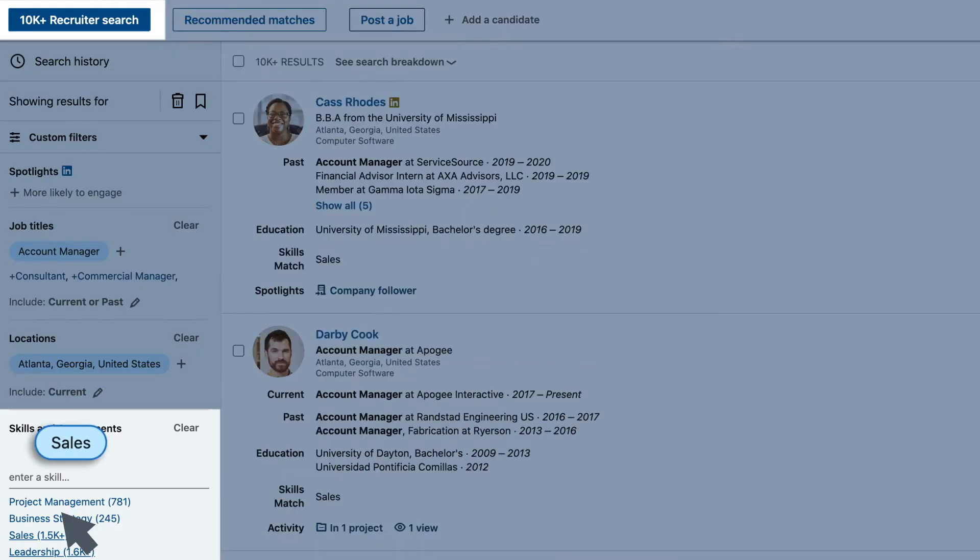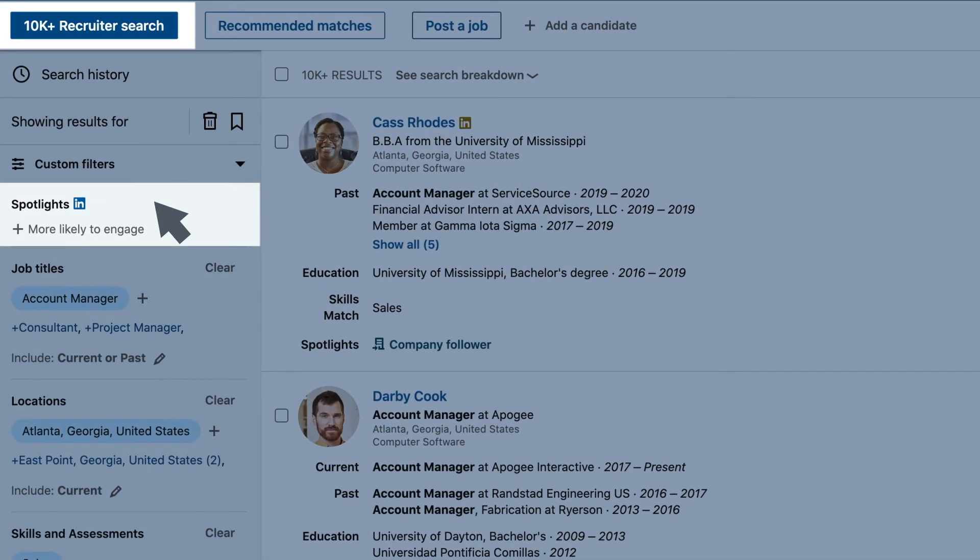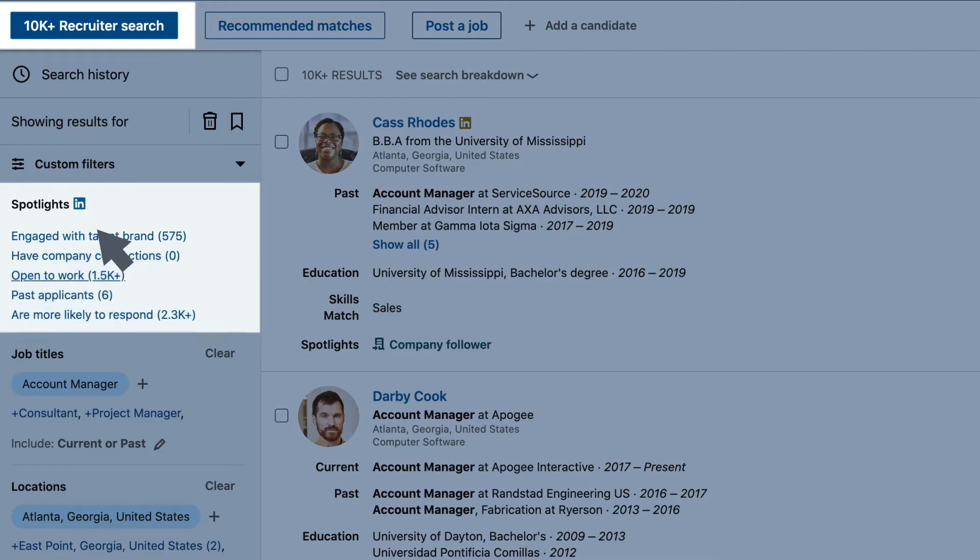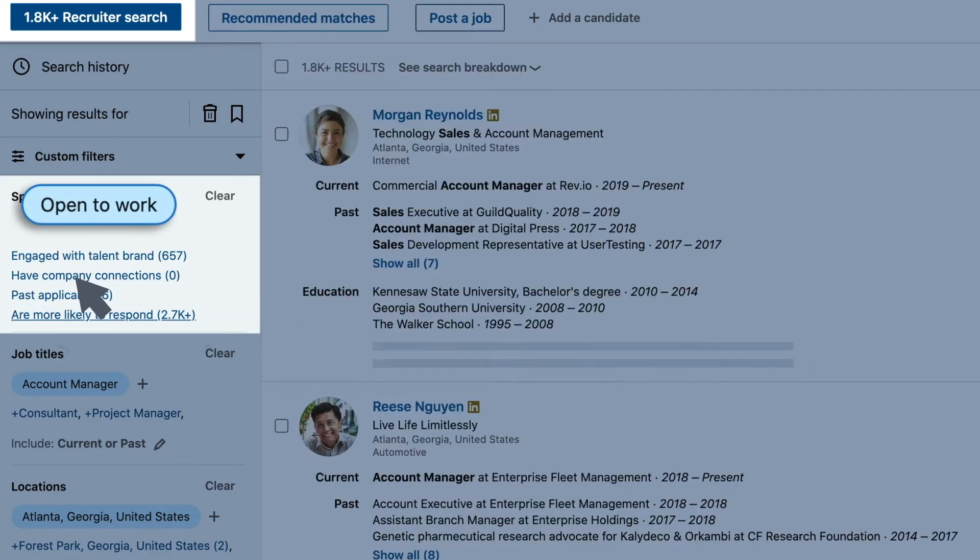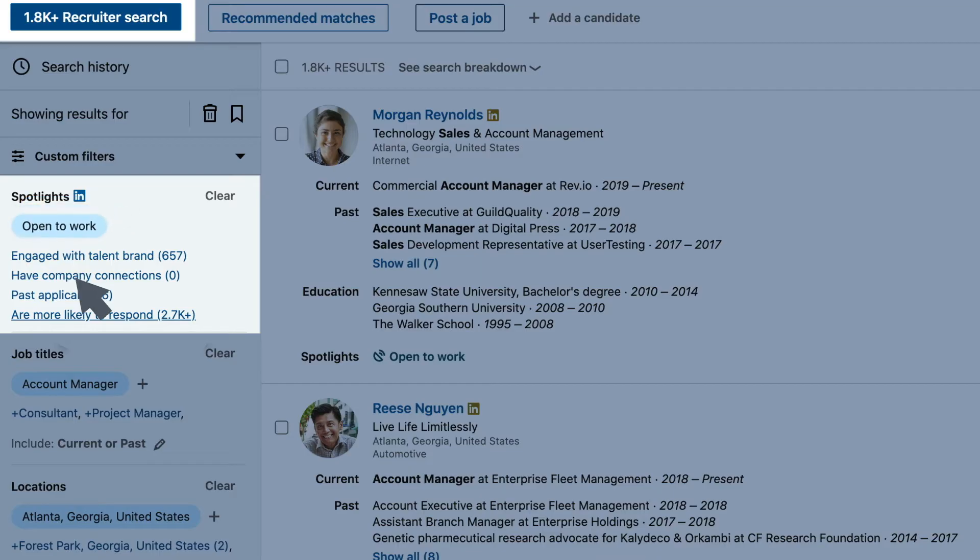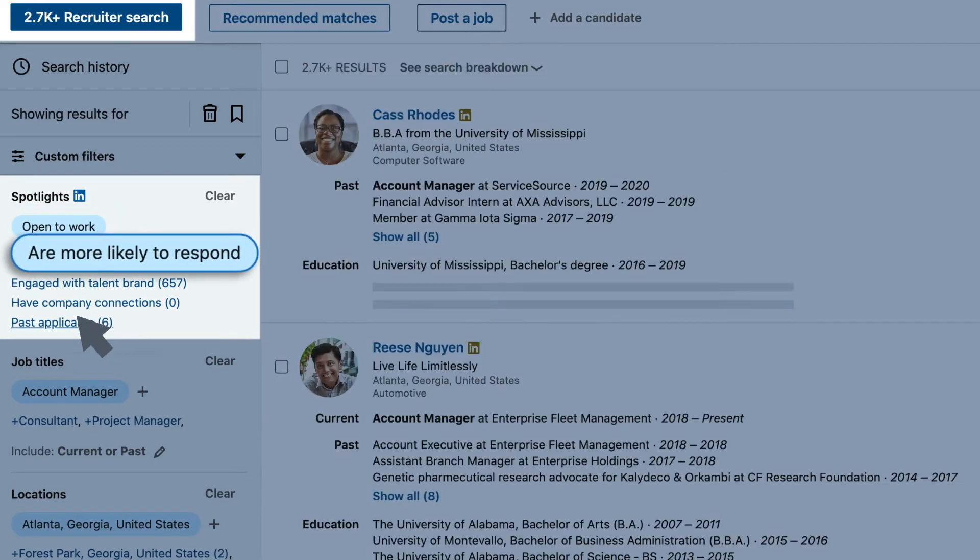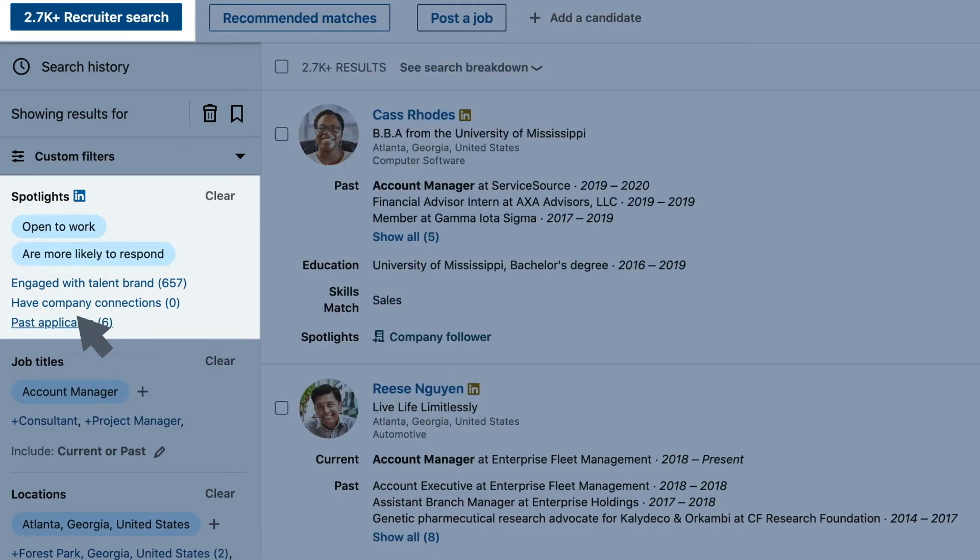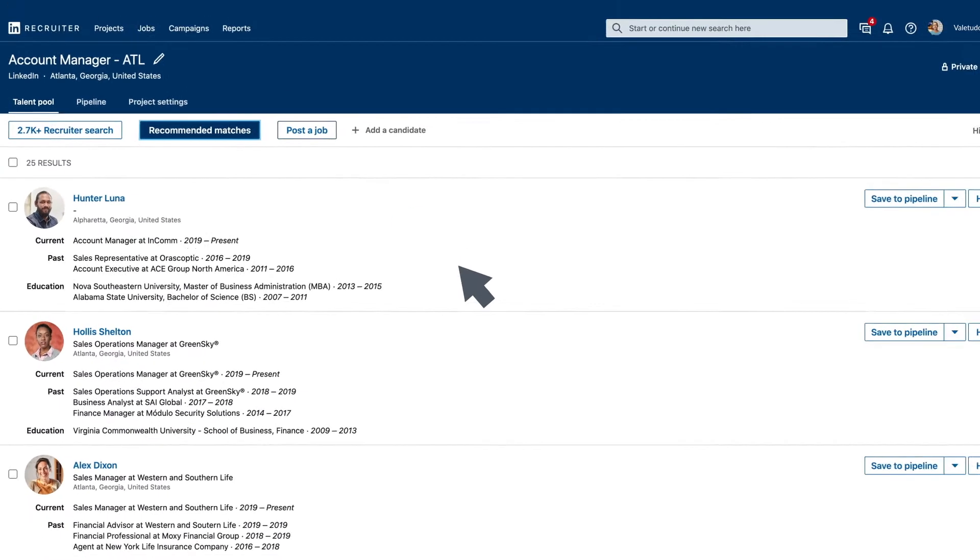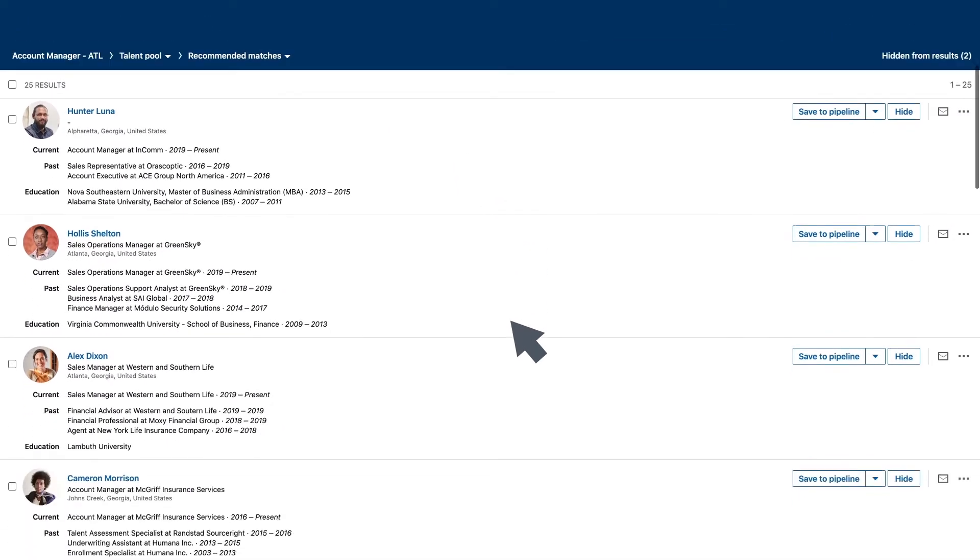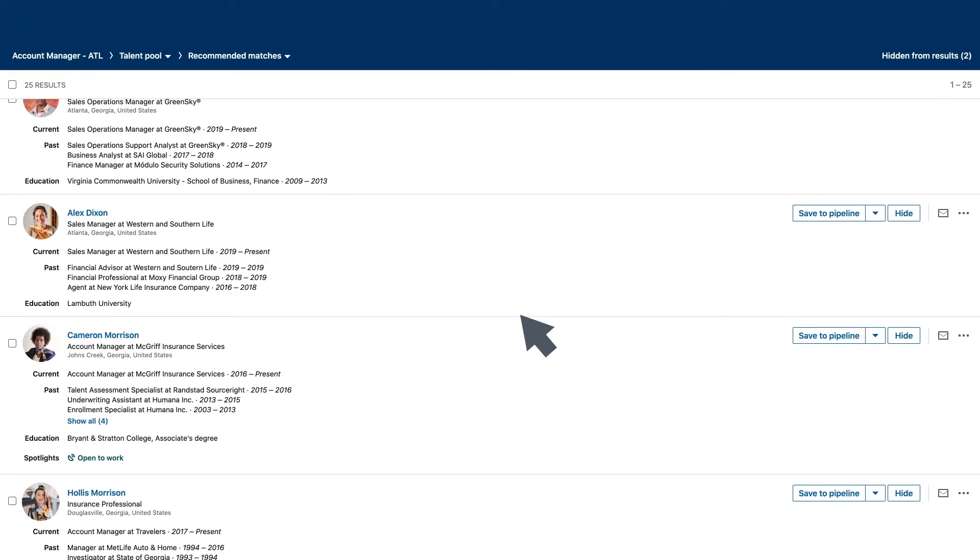Get granular with your search using Spotlights, allowing you to identify candidates actively looking for jobs using Open to Work, or filter for other specific criteria such as more likely to respond. LinkedIn Recruiter also provides recommended matches, learning from preferences and previous actions taken in your project.